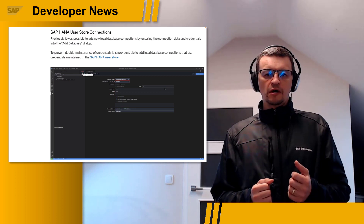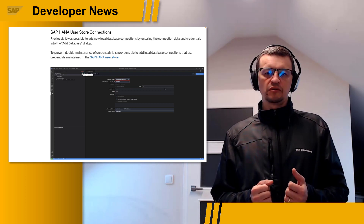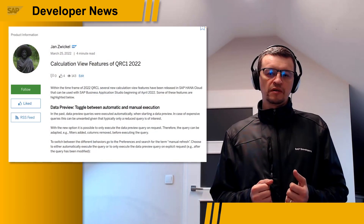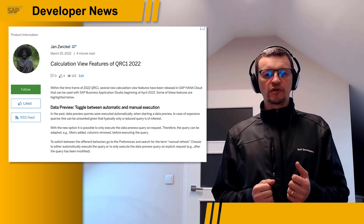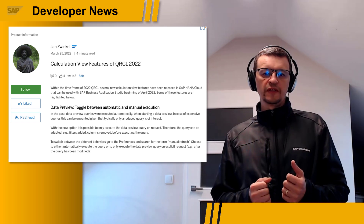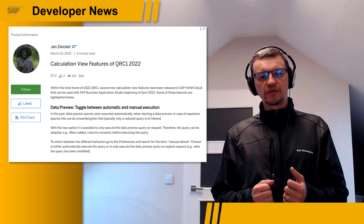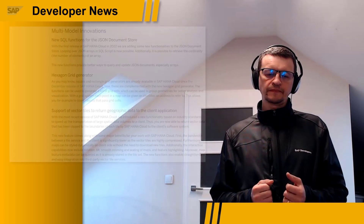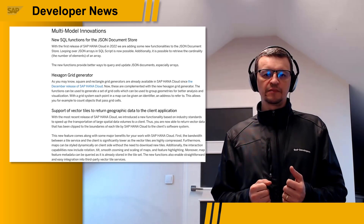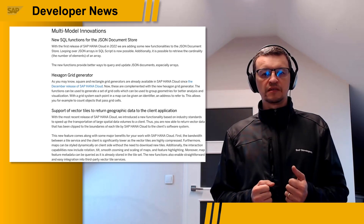The new version 1.4 of the SAP HANA Database Explorer Visual Studio Code extension brings noteworthy features, like the ability to order local database connections that use credentials maintained in SAP HANA User Store. For data modeling, you can now control whether preview queries in SAP Business Application Studio are executed automatically, receive enhanced control over where filters are applied in federated scenarios, and use additional options to prune data sources to reduce resource consumption and increase query performance. Multi-module capabilities have been extended with new functions for querying and updating JSON documents, especially arrays, and you can also use a new graph method — the Dijkstra algorithm — for graph traversal statements.